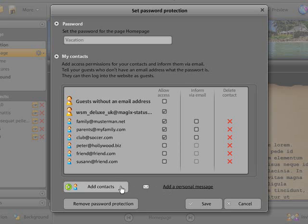Click on Save to inform your contacts about the password protection via email.